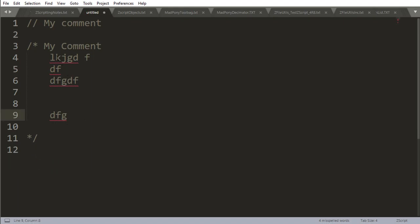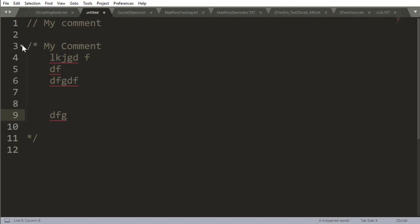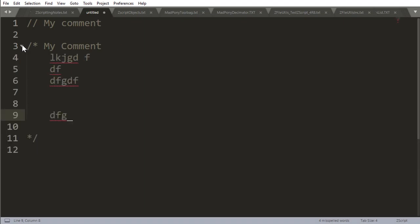So I can have a load of text here and I can do this and hide my comment and go back to my comment whenever I want to. So these are the two ways you can use comments in Zscript.